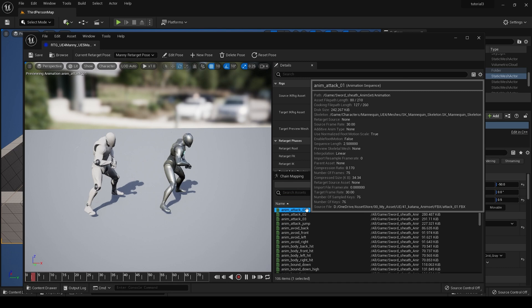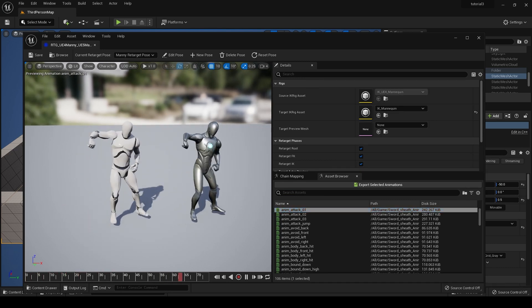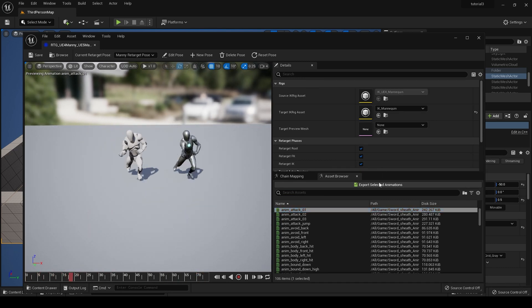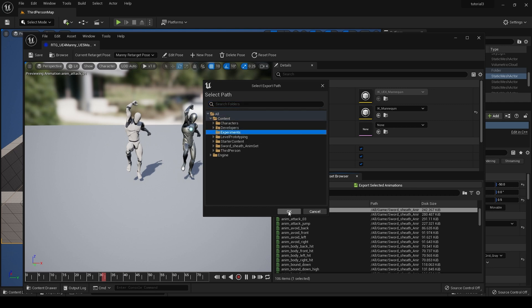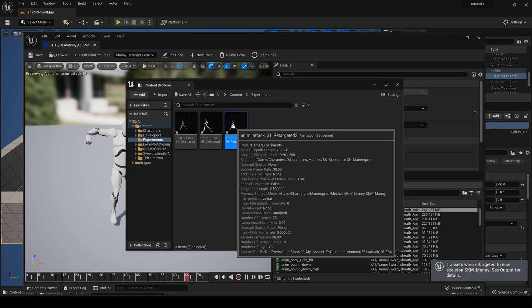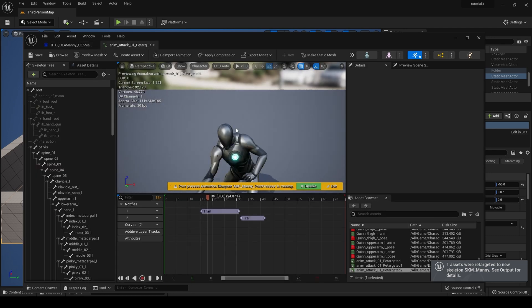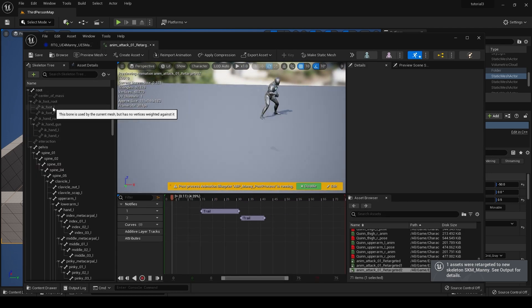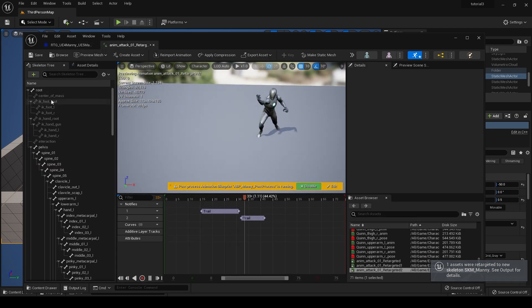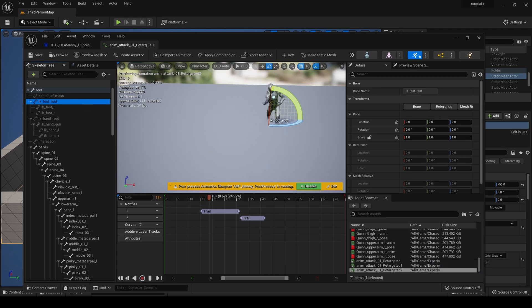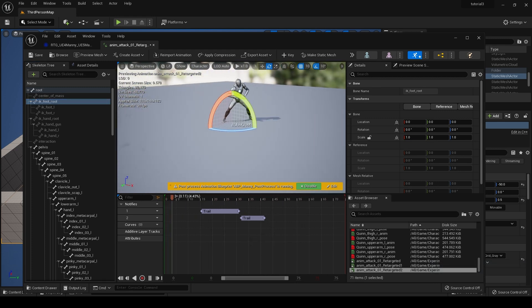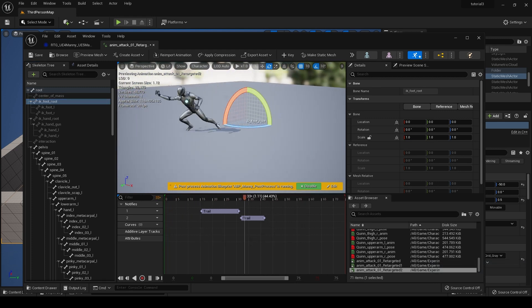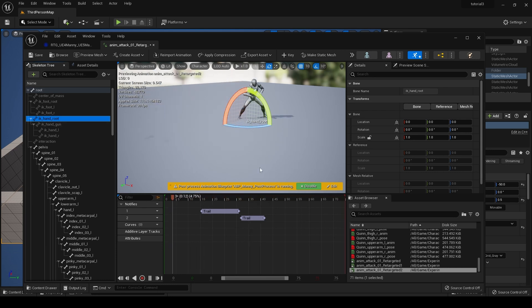Then if we go to our asset browser and we click on our attack animation, it retargets fine. So let's export and go to experiments. I have a folder called experiments to export them to, and here it is. Then if I click on our IK foot route, it stays still. Same with that IK hand route.